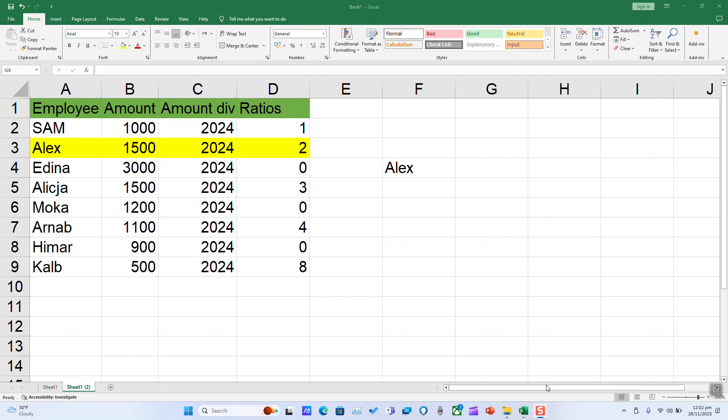With the XLOOKUP function, you can look in one column for a search term and return a result from the same row in another column, regardless of which side the return column is.